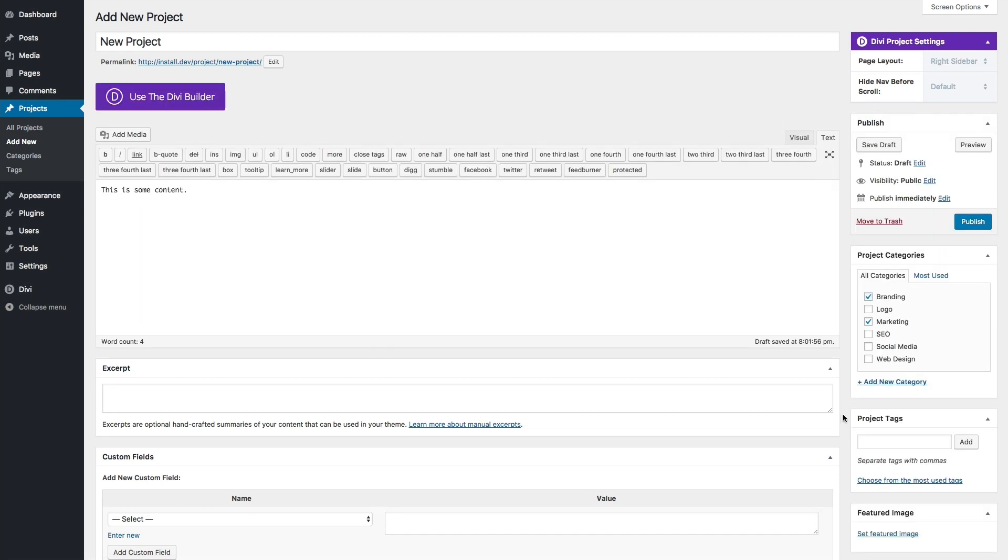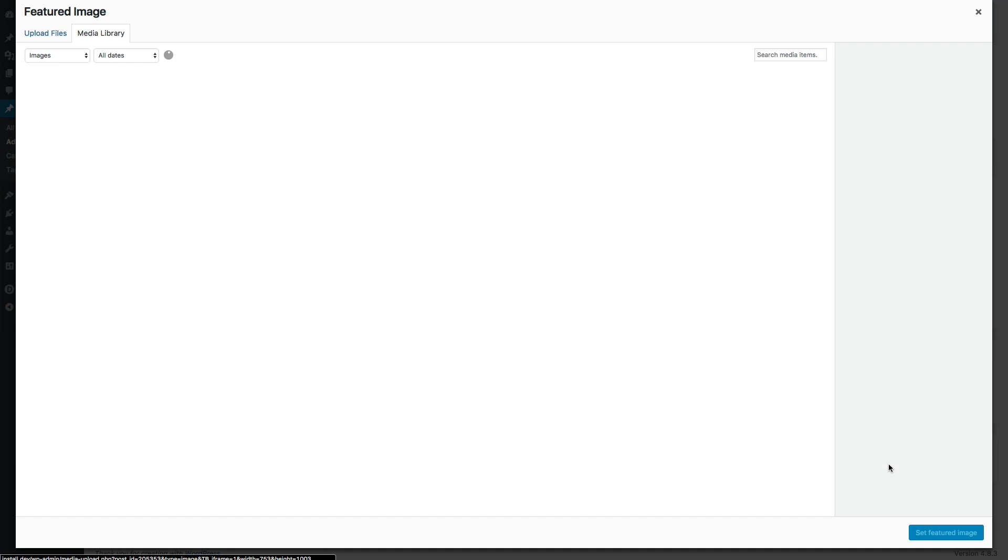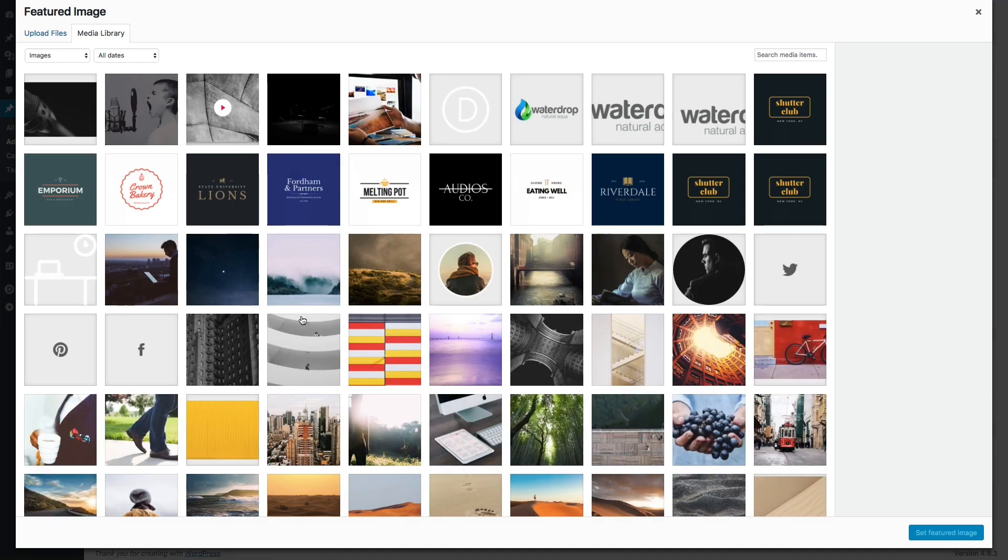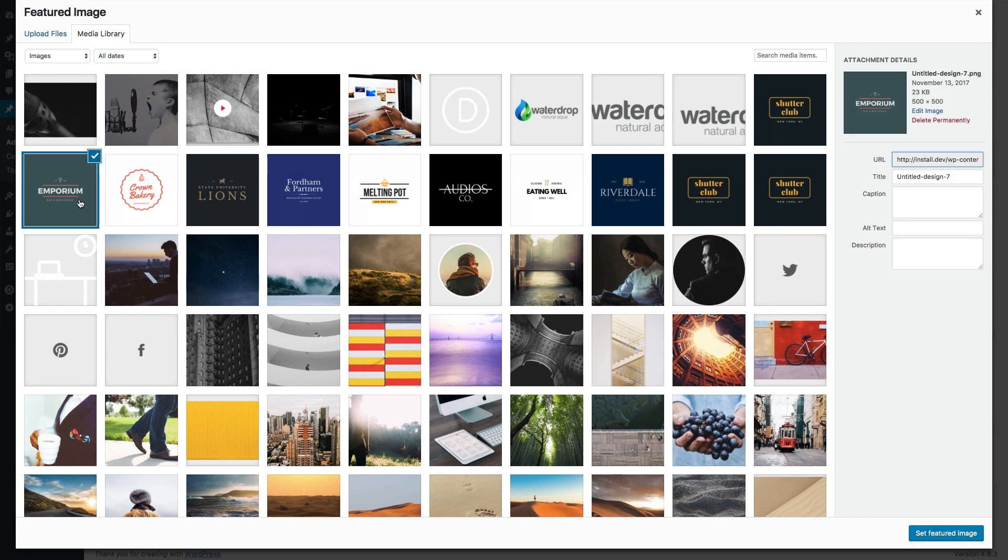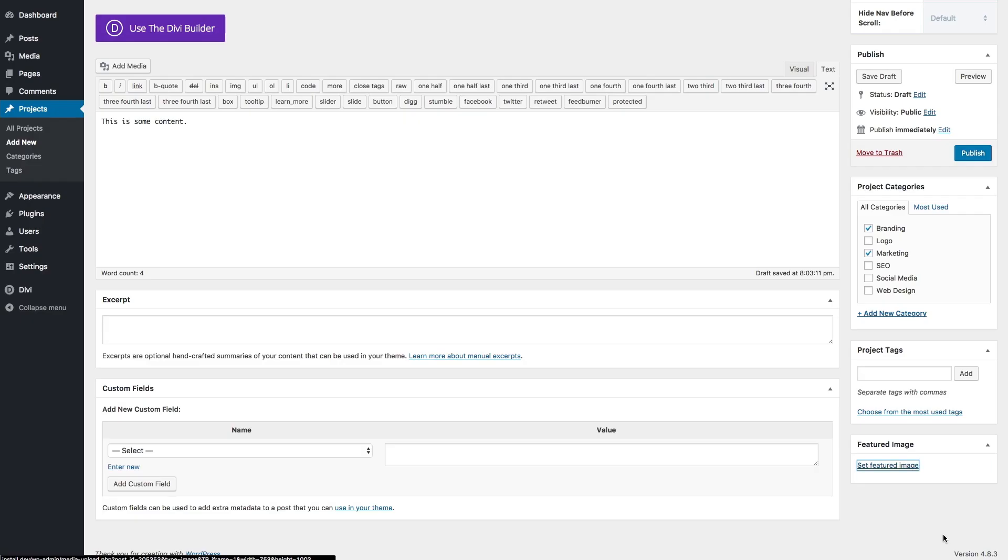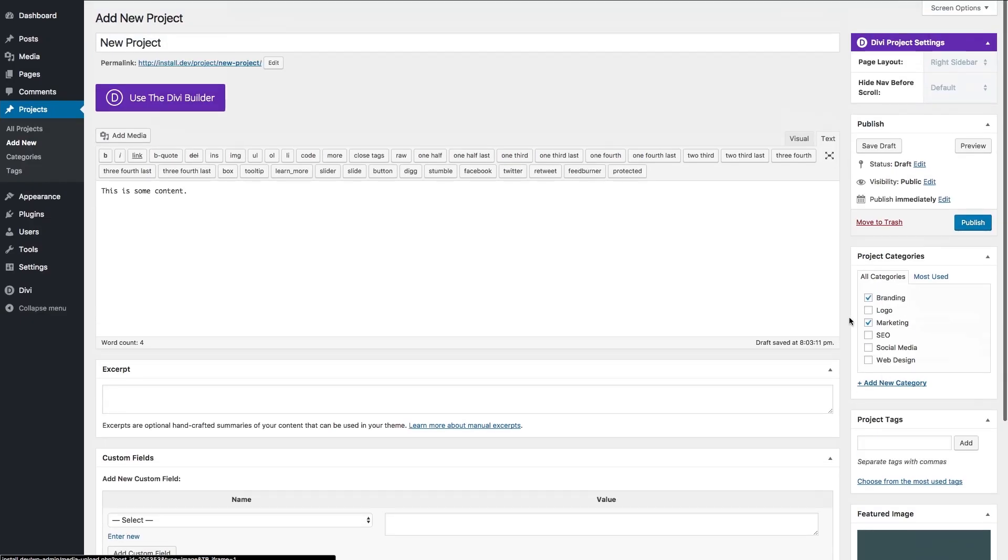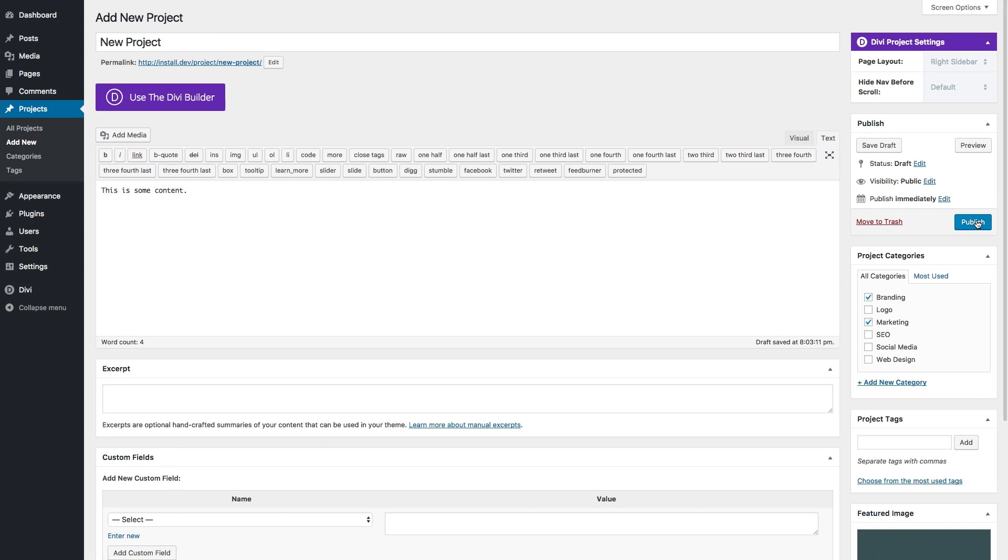You can also add a featured image. This would be the main showcase portfolio item or image for your project. Let's go ahead and use this one as an example. And let's go ahead and publish.